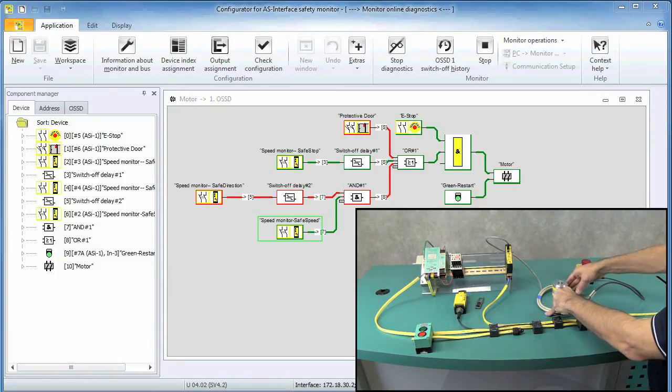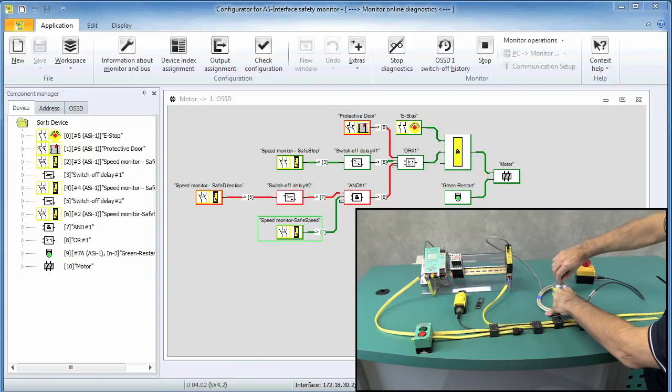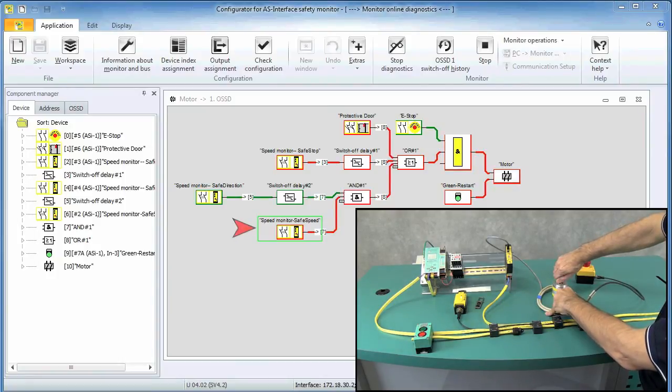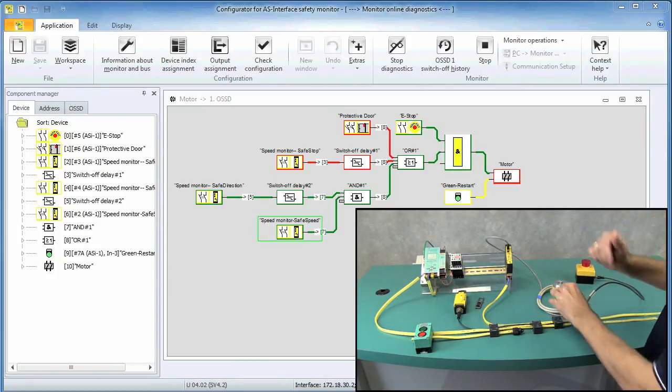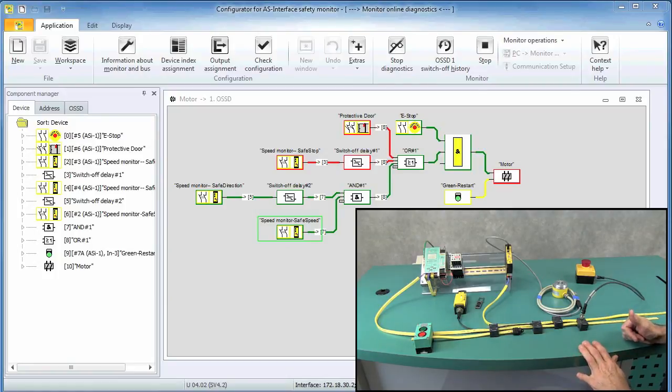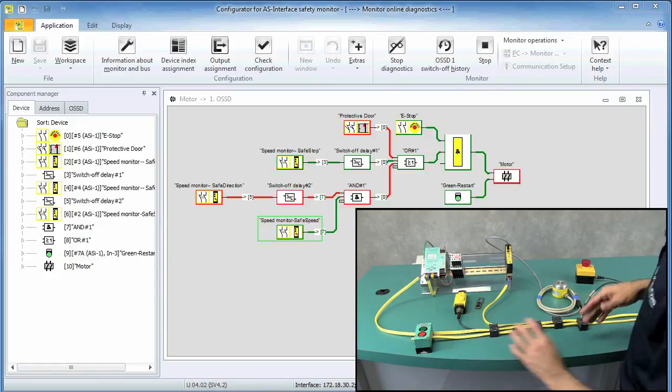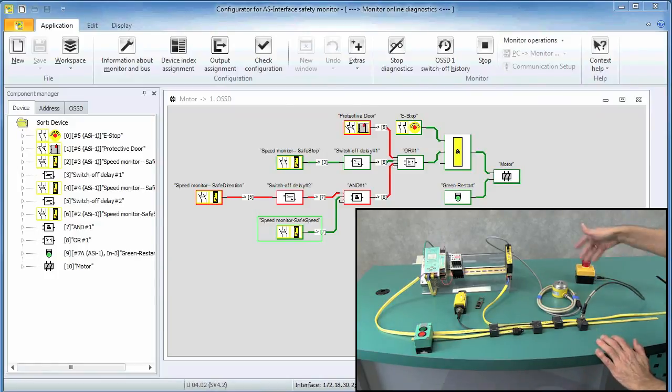Should due to a fault the motor ever spin at an excessive rate, we expect an immediate shutdown and the contactor drops out.